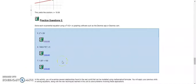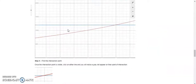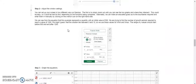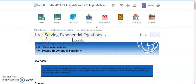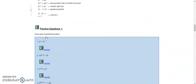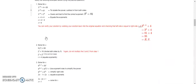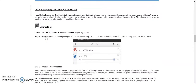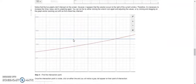Hi guys, this video is to provide some clarification on how to use graphing software like Desmos to help you find the solution to an exponential equation. This relates to section 1.6, Solving Exponential Equations. I've already changed around the materials inside so that the first example given here actually walks you through the steps for using Desmos.